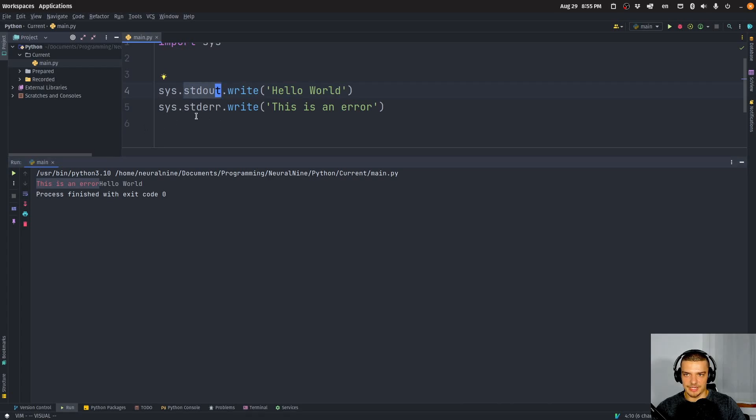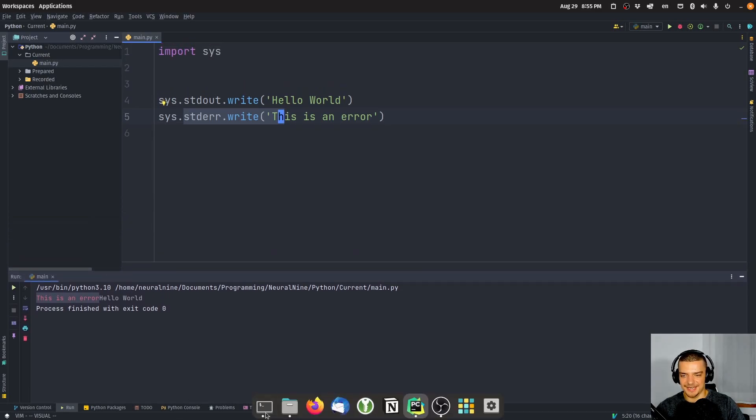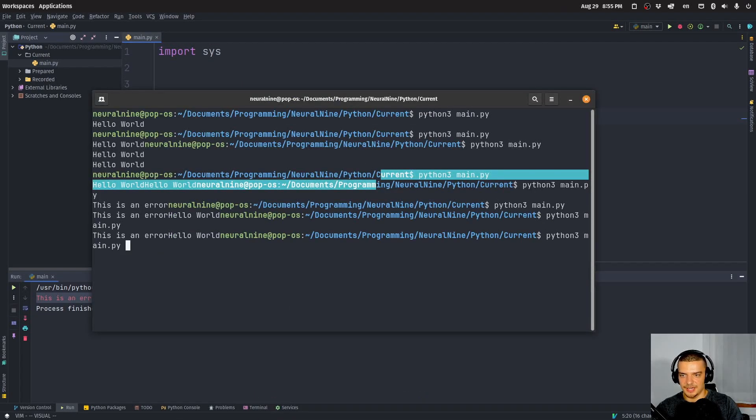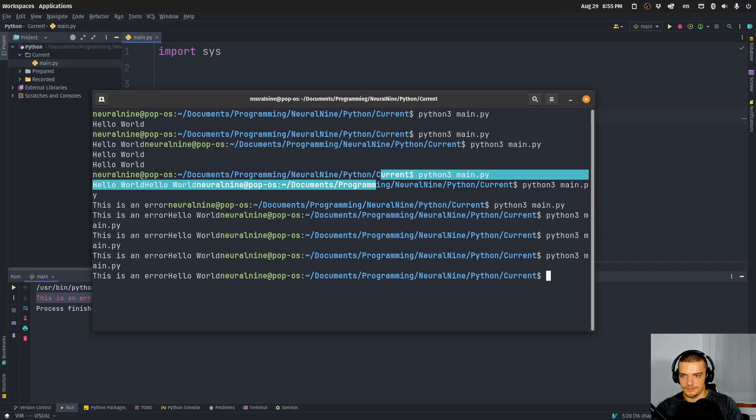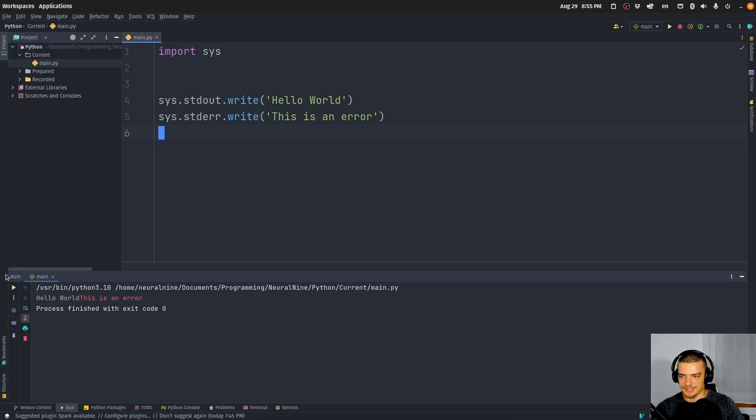But the interesting thing is that you can see the error message here is printed before the standard output message, even though it was written afterwards. This is something that seems to happen in PyCharm. This is not the case in the command line, at least when I tried this. Or actually, it is. It is okay.